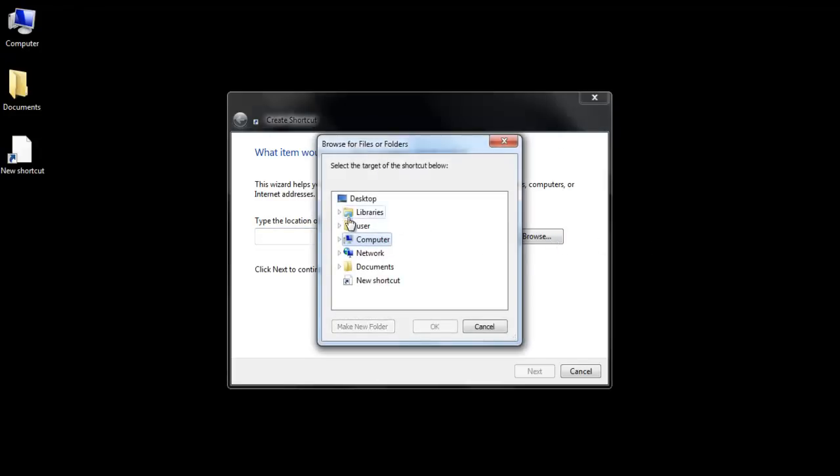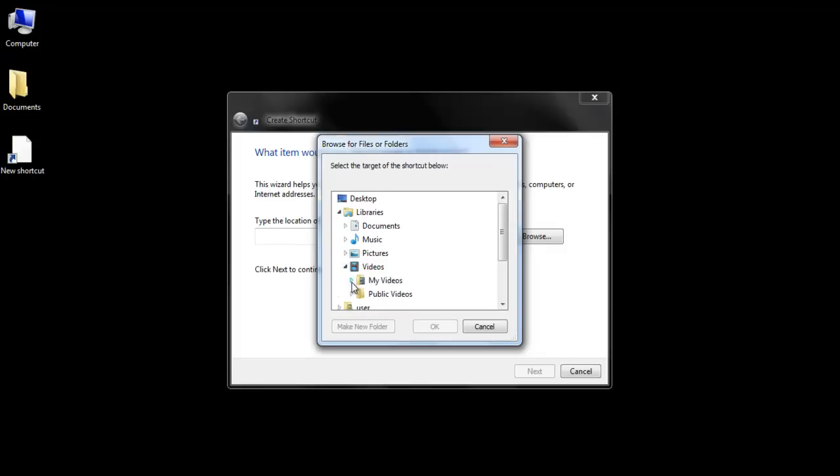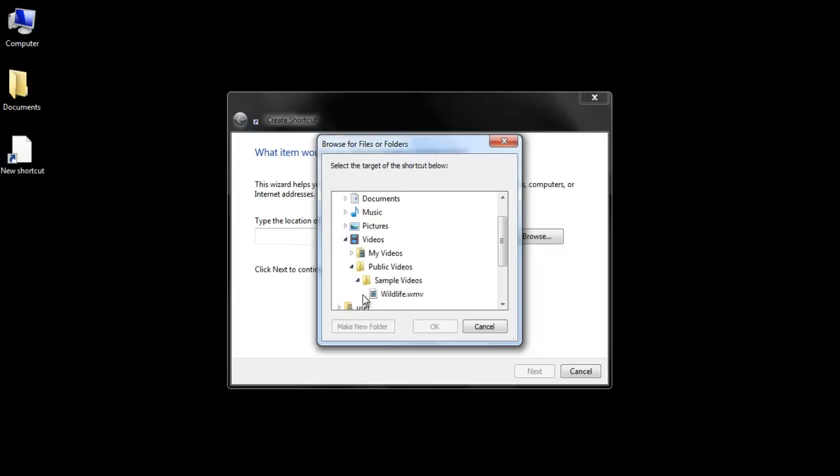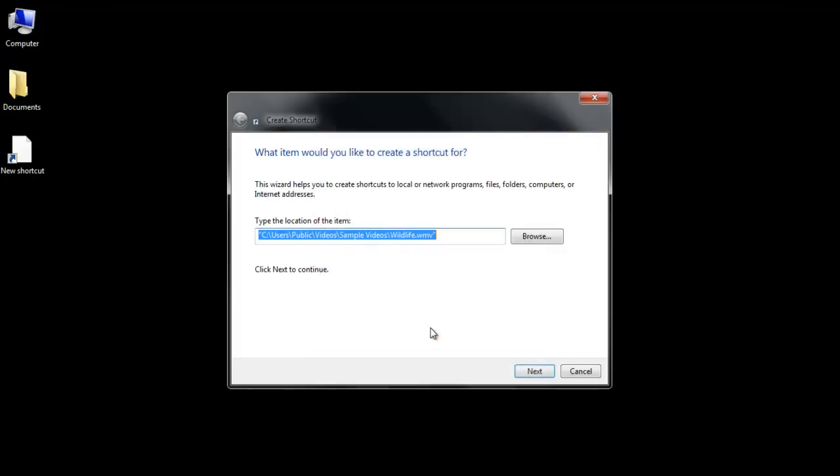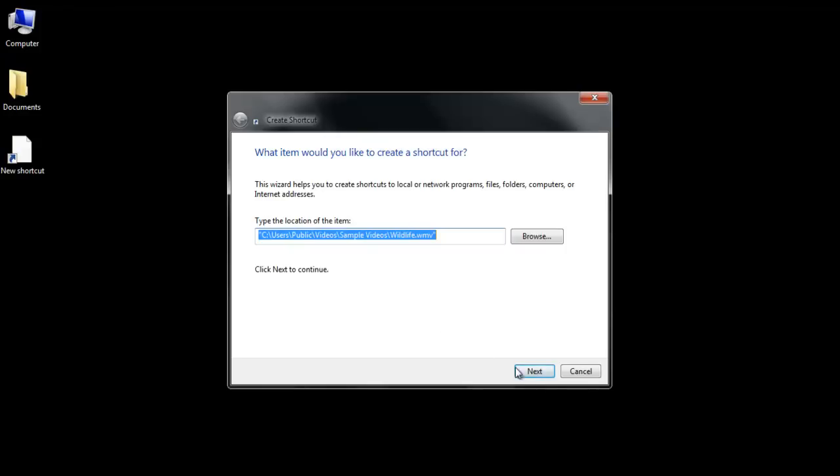Click on the Browse button and locate the program or file which you want to create the shortcut of. After locating the file, select it and then click on the OK button.